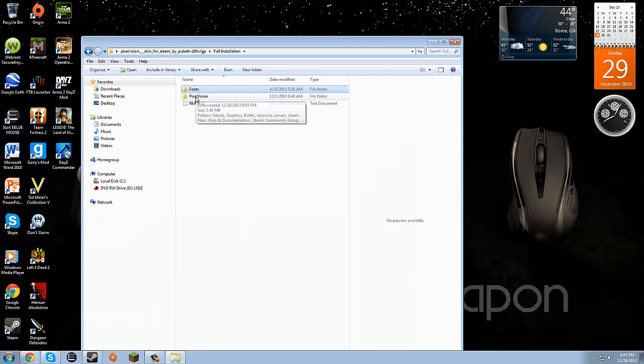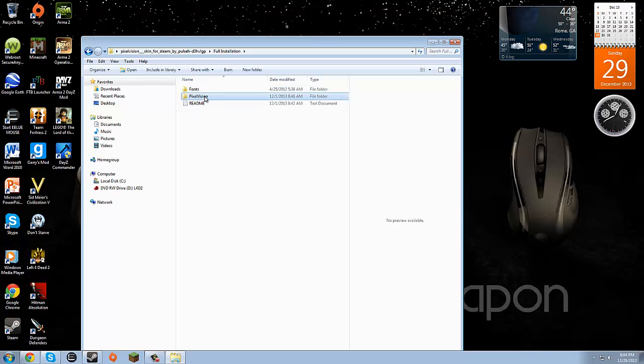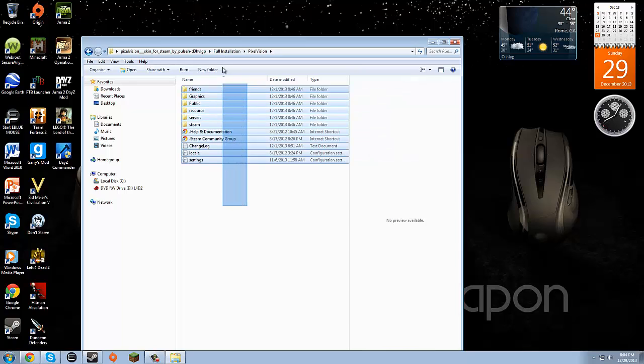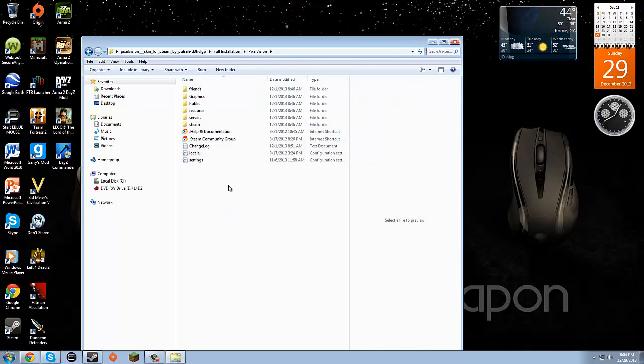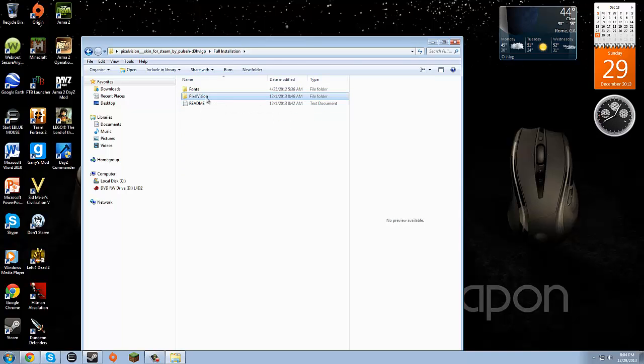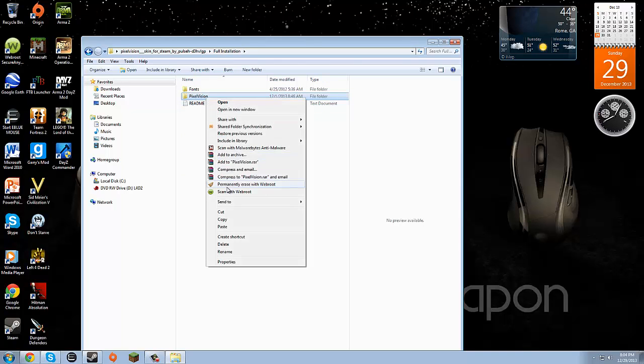Go out of the fonts folder. Select the main skin folder. In this case, Pixel Vision. And make sure that there is not a sub folder that then contains the installation. We'll go back out of that. We'll copy that. Right click. Copy.